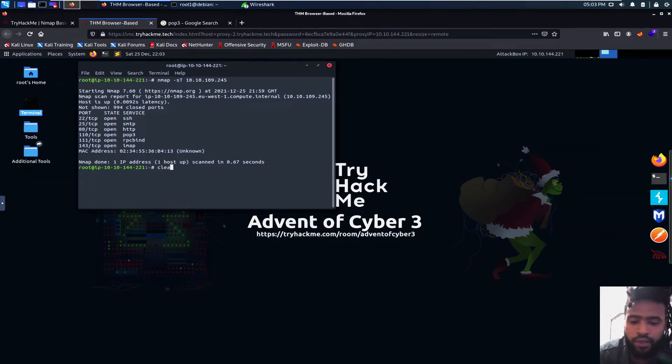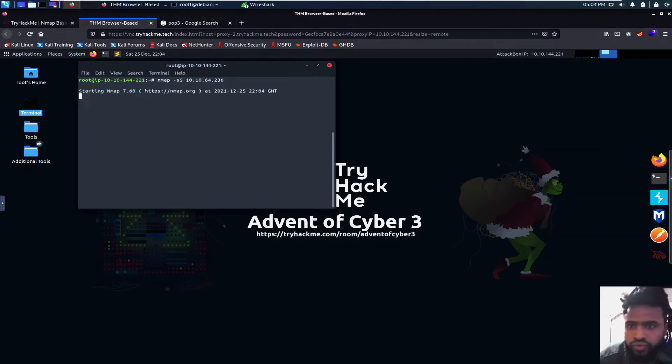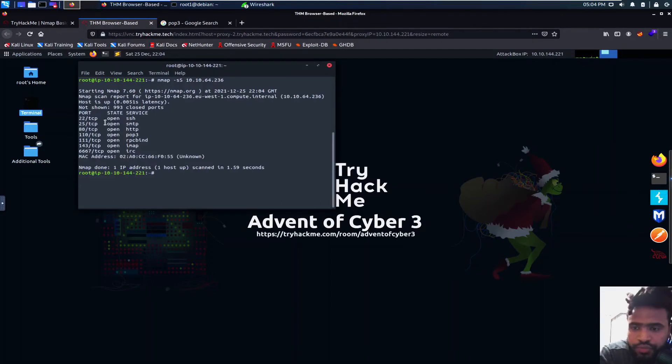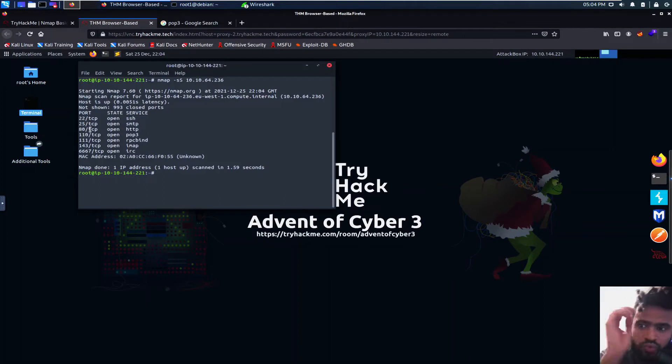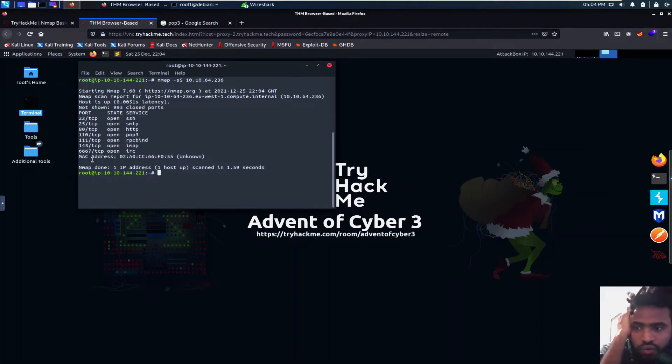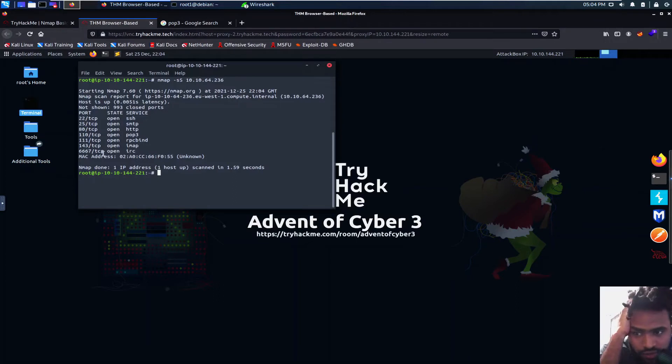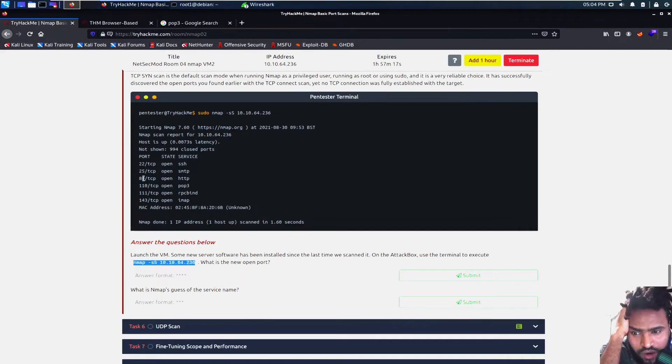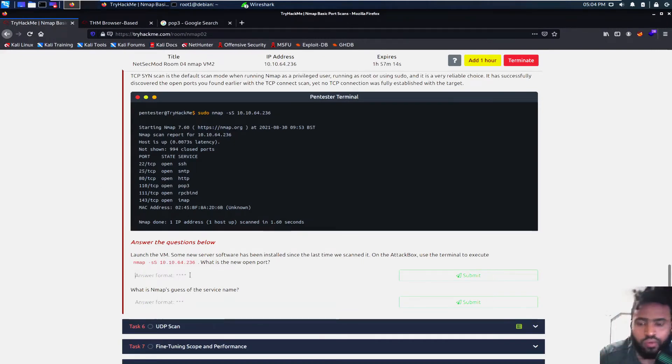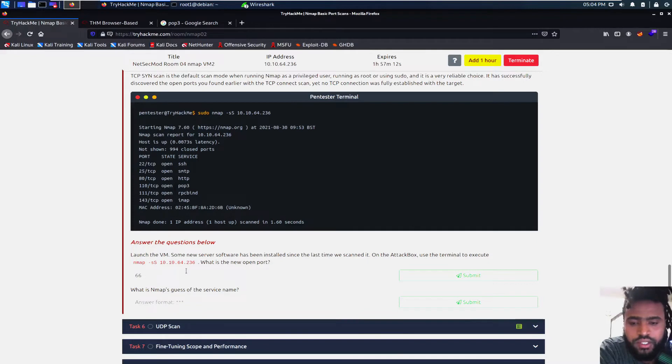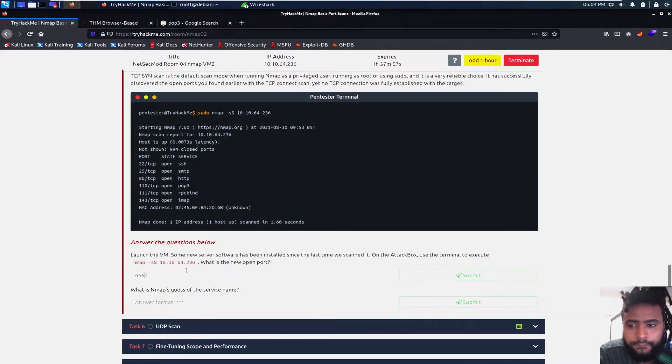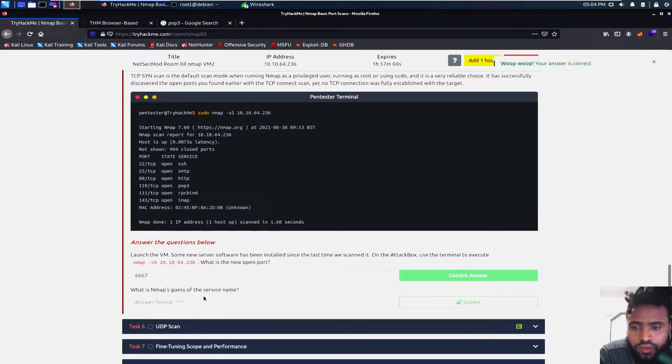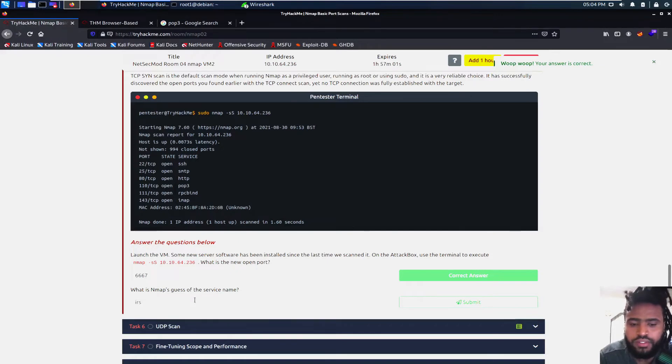In the attack box, use the terminal to execute nmap -sS. Let's go ahead and scan that and then see what's the difference between this one and the current deployed machine. Shouldn't take more than two seconds. We have the port 25, 80, 110, 111, 143, and 6667. That is the IRC. I'm not sure what the IRC stands for. We want to Google that. The new open port, the 6667, right? And then what's the NMAP's guess for the service name? That is the IRC.